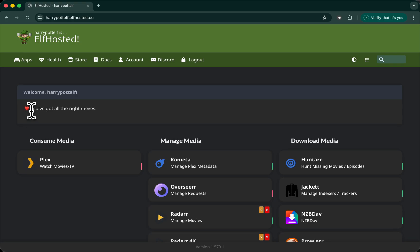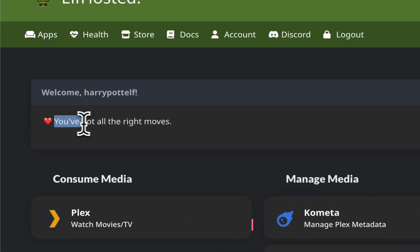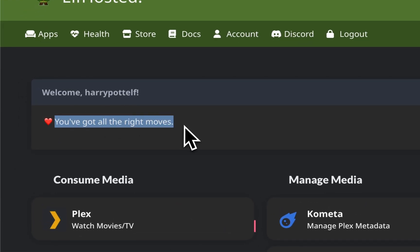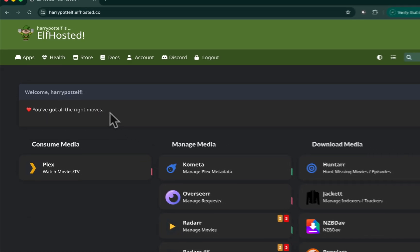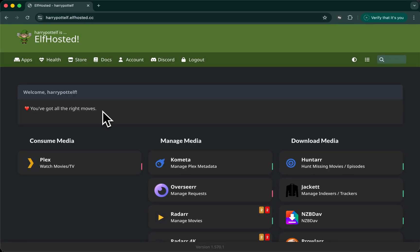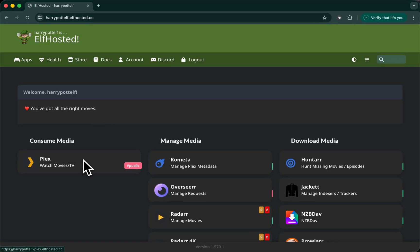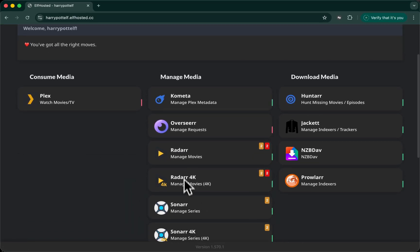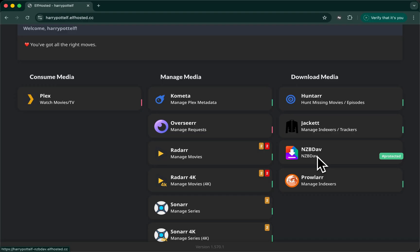Welcome to ElfHosted. You've got all the right moves. Let's talk about how to set up a Plex infinite streaming stack using the ARRs and NZBDev to source your content from Usenet.